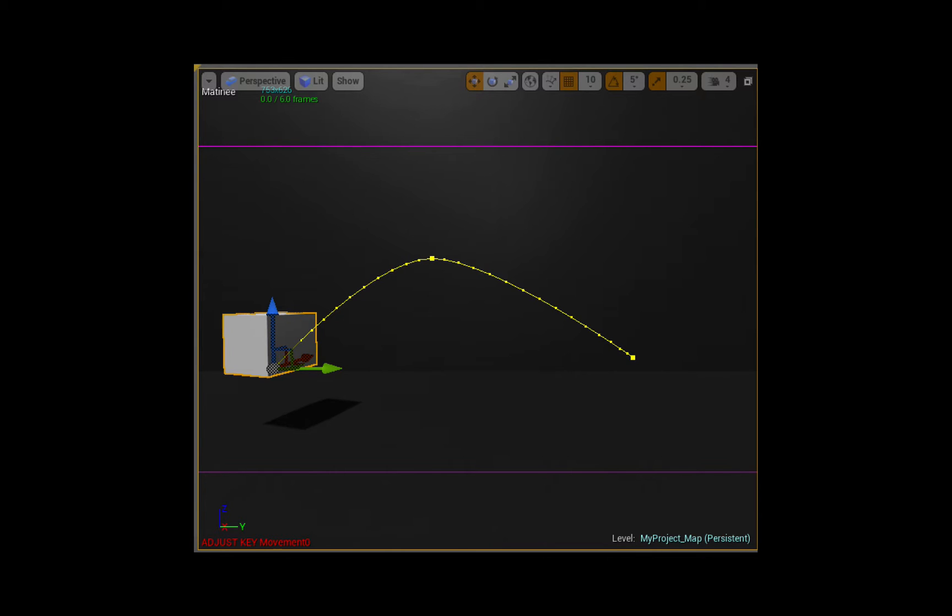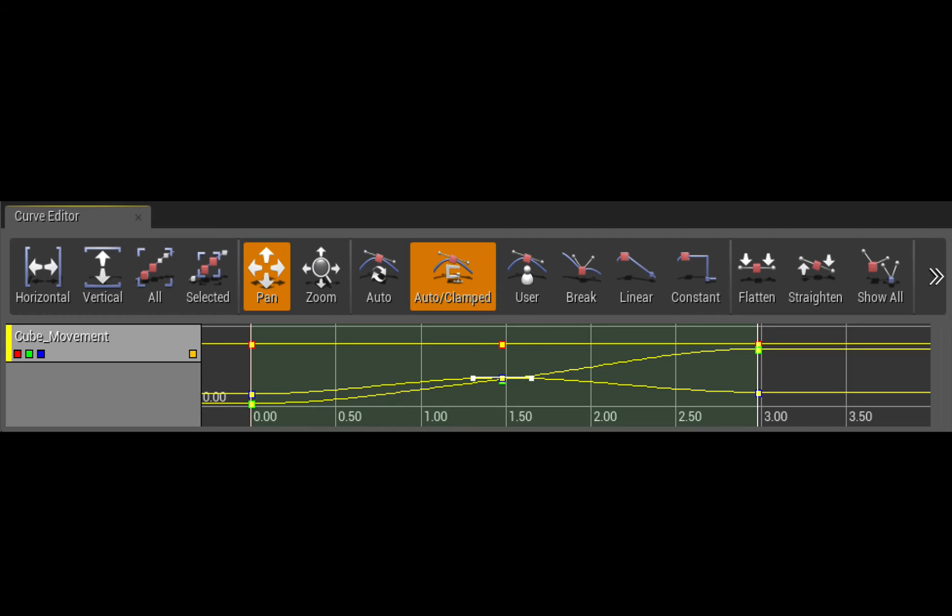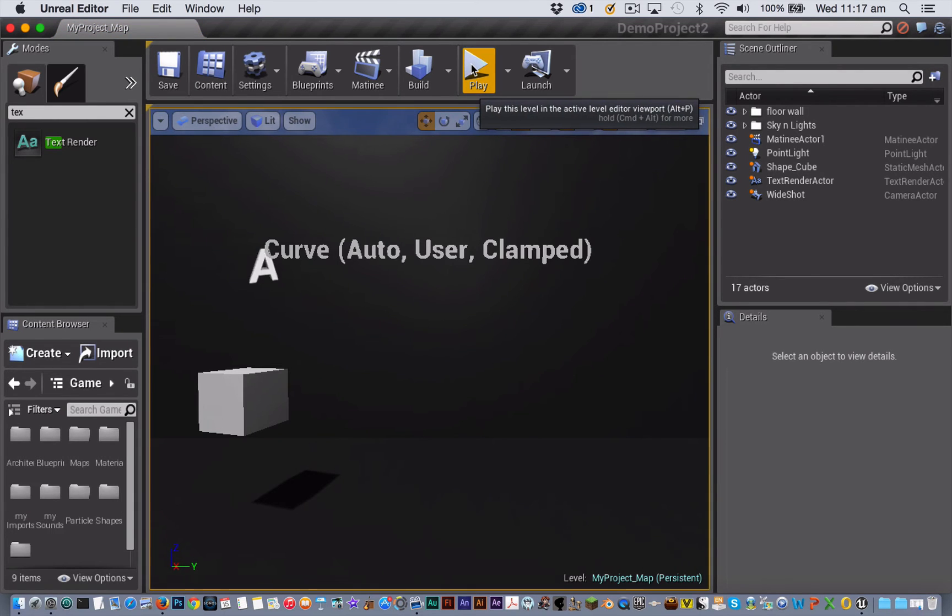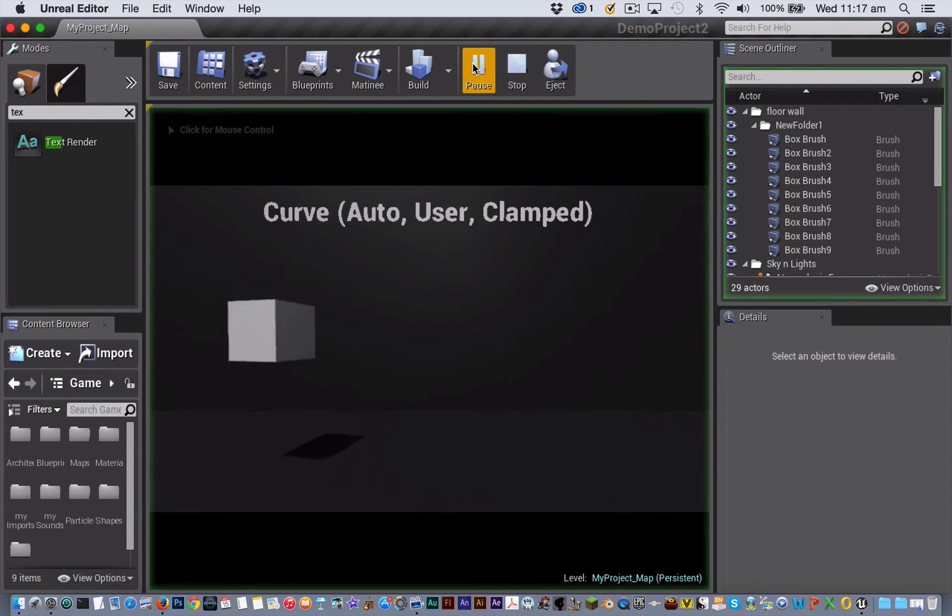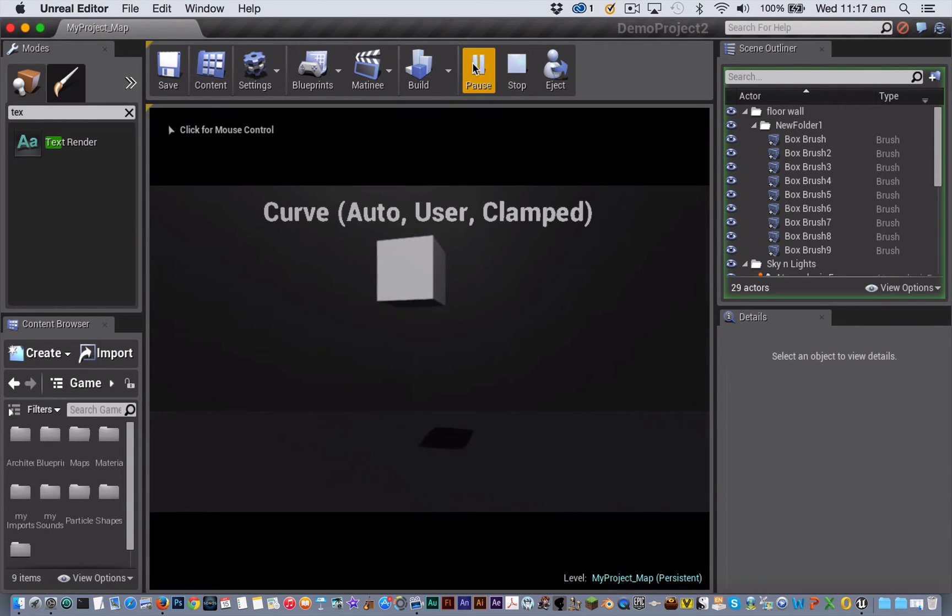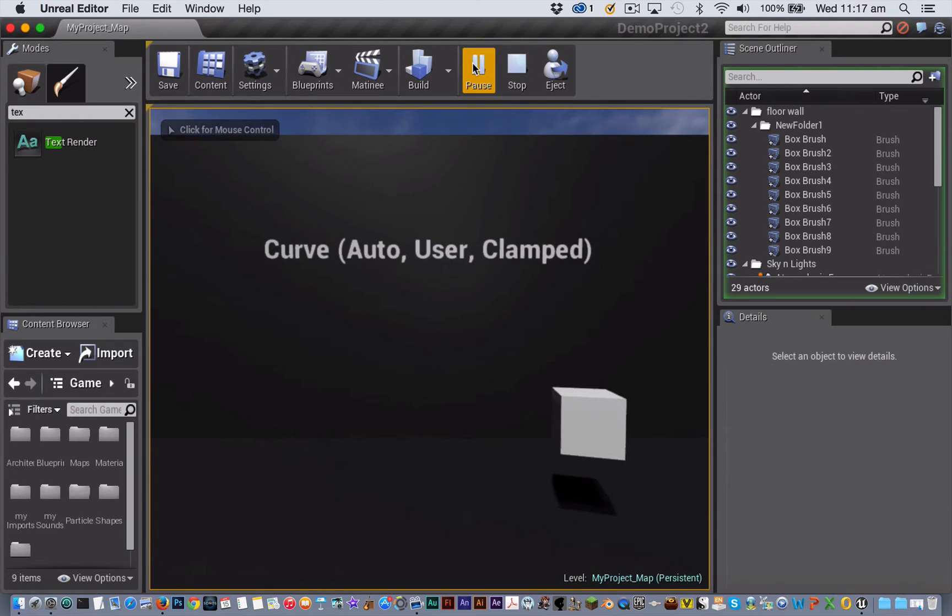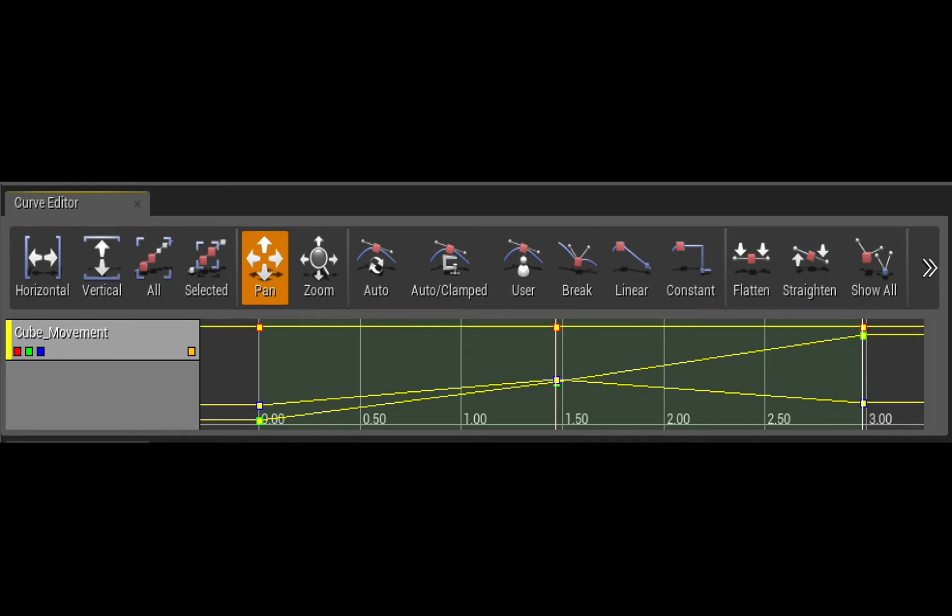The cube moves from left to right and it rises up and then down again as it does so. At the moment, all three keyframes are set to curve auto clamped, and this is what its curve editor looks like. When you press play on the animation, you can see that it moves in a nice smooth parabolic arc.